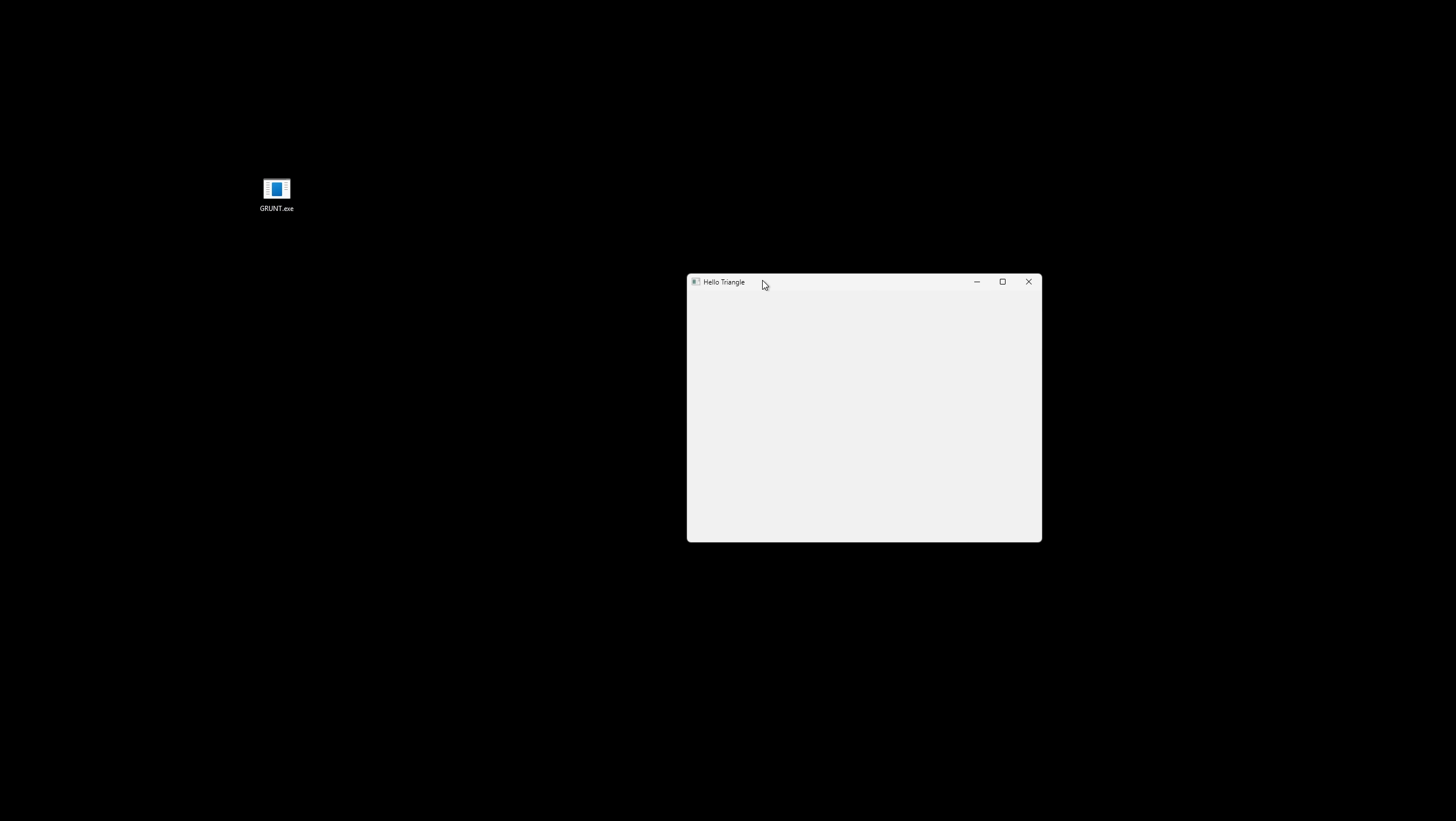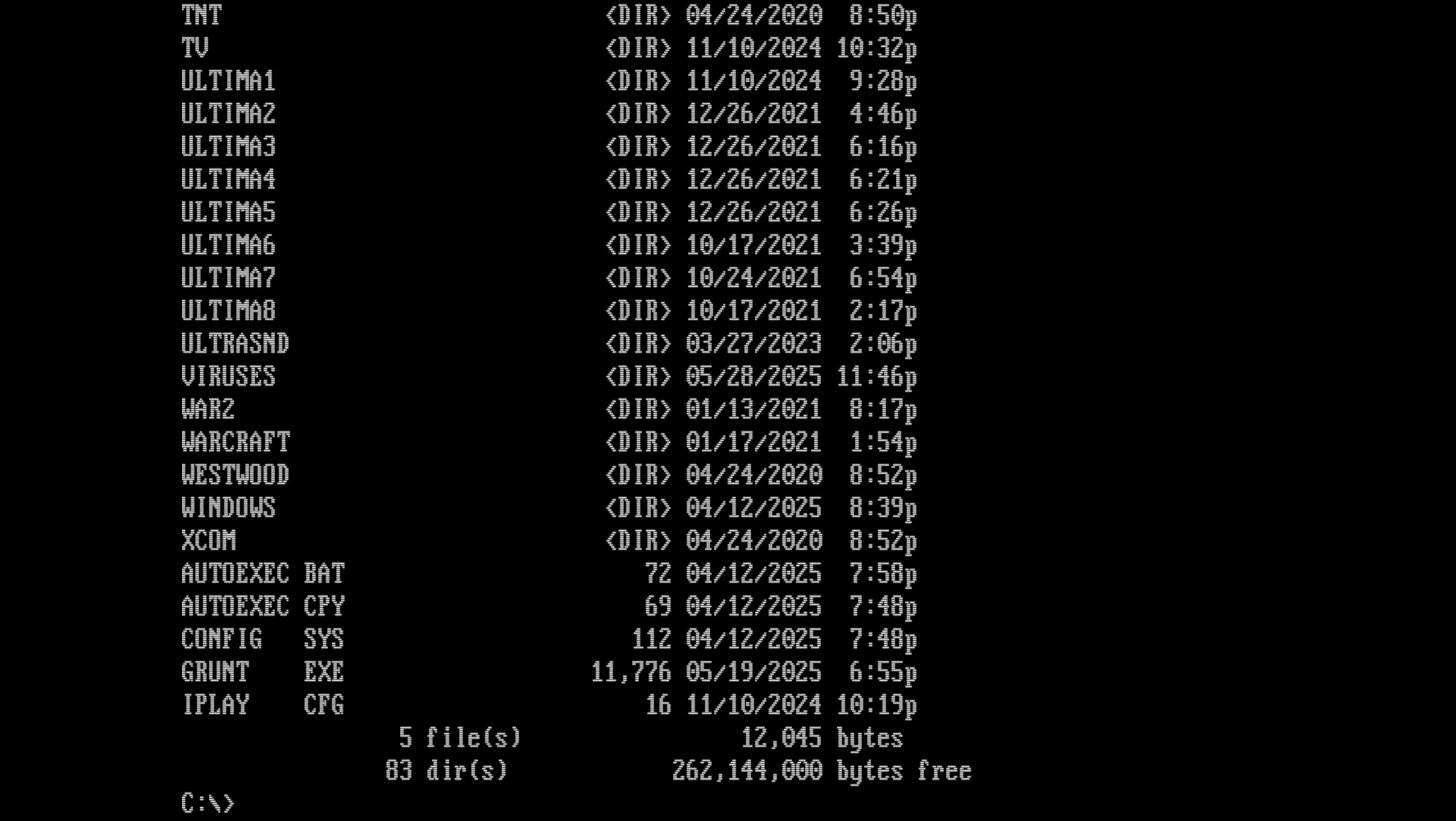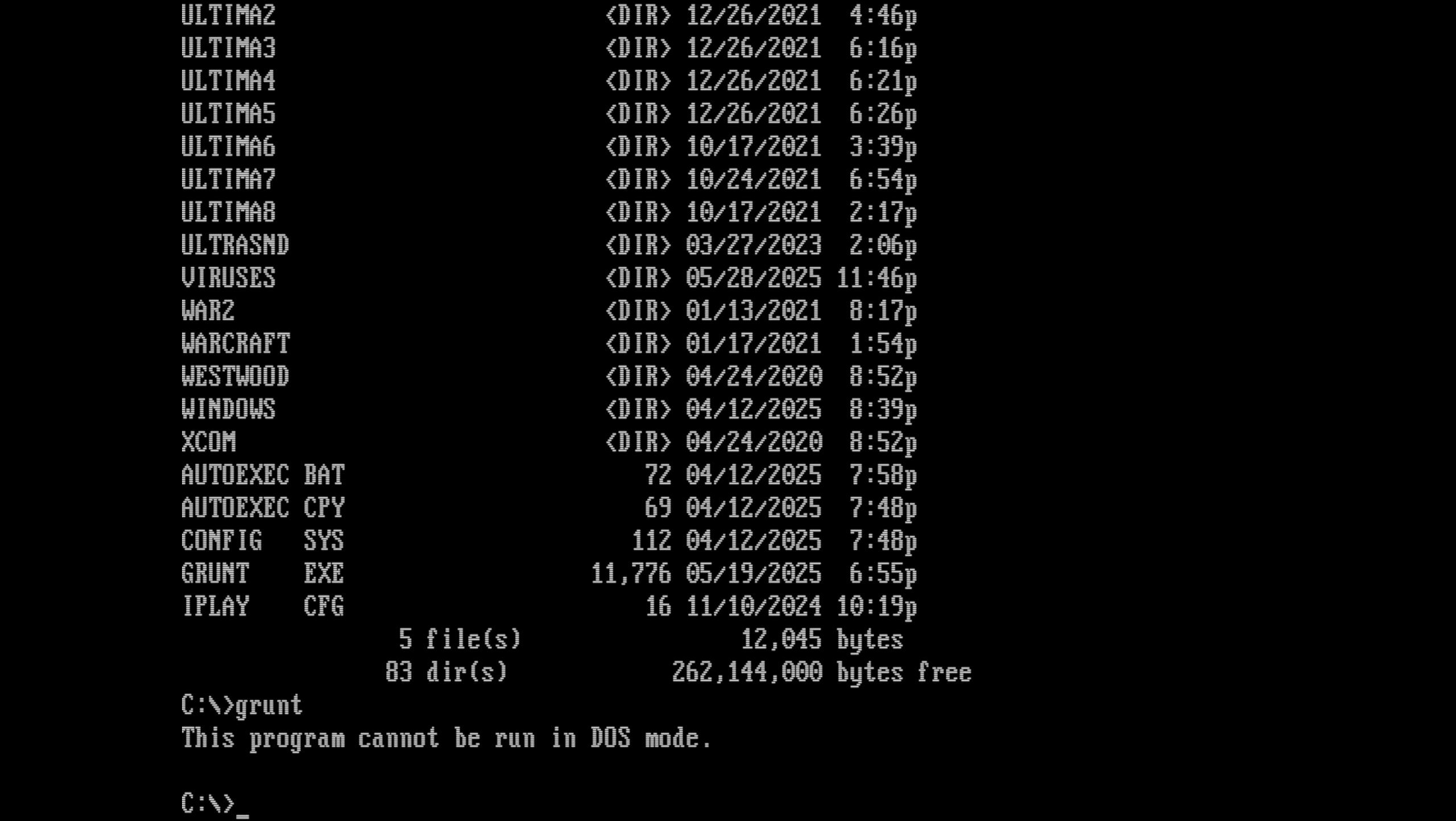And then, on a whim, I decided to see what would happen if I tried running the program in DOS. Would it crash? Cause a lockup? Well, no. Instead, it simply printed the message, 'this program cannot be run in DOS mode,' and then exited.